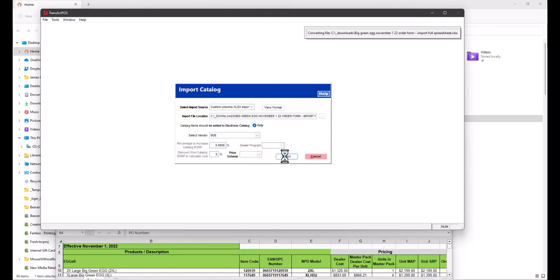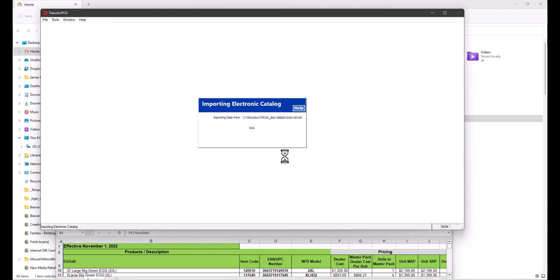The system is now processing the file—423 records. The numbers going by are the item ID of the vendor, the six-digit value.